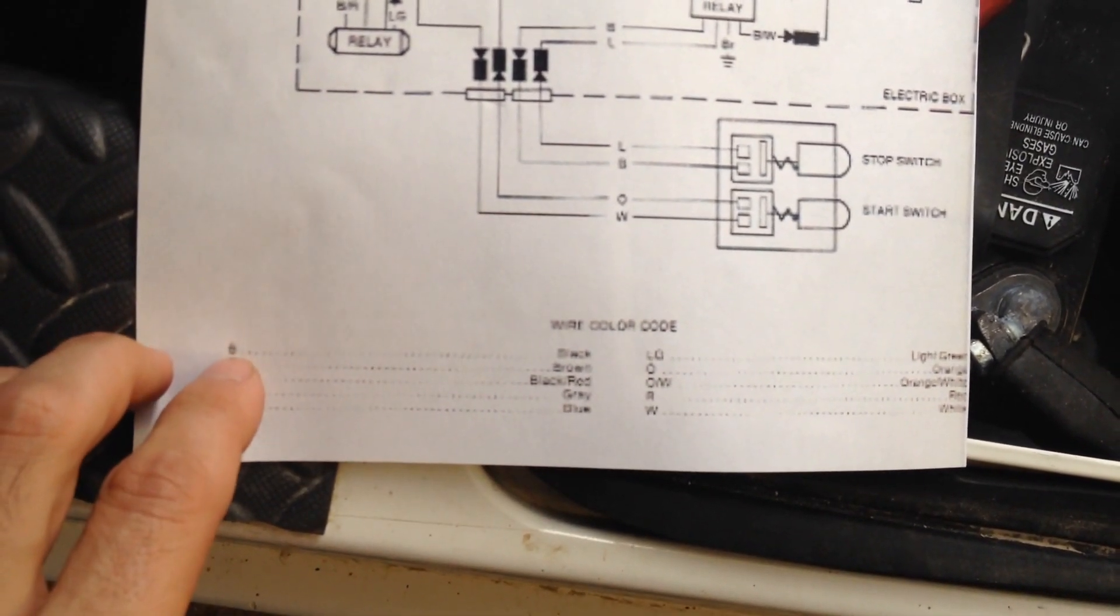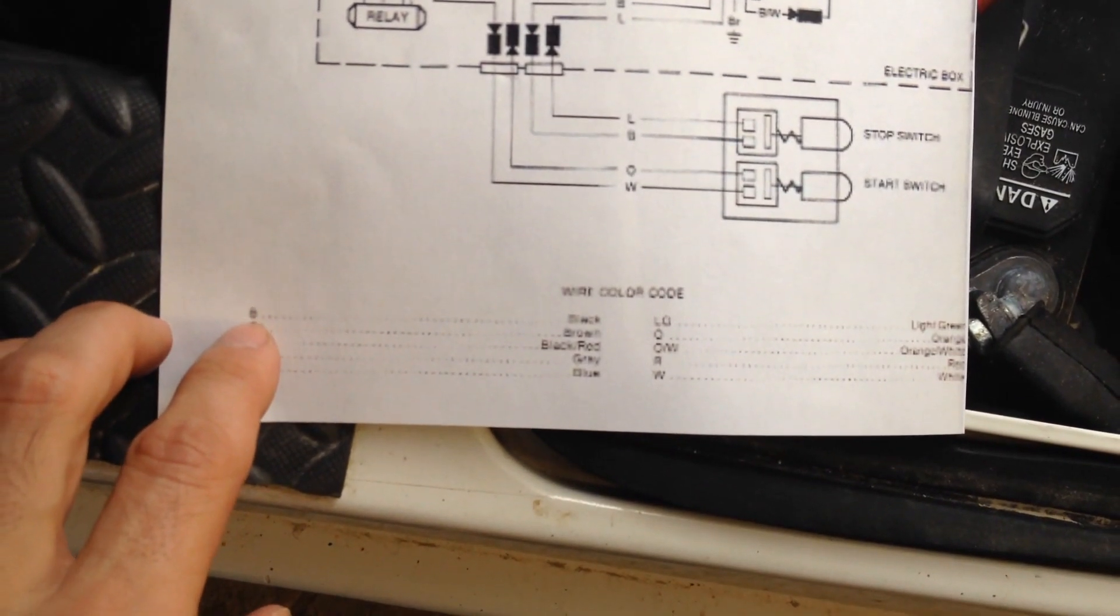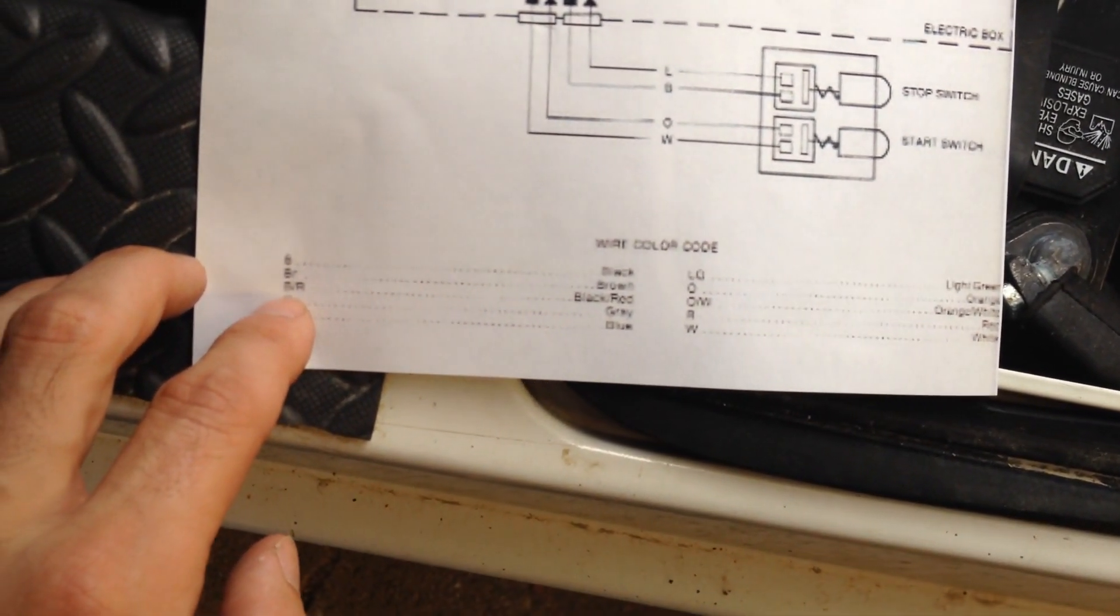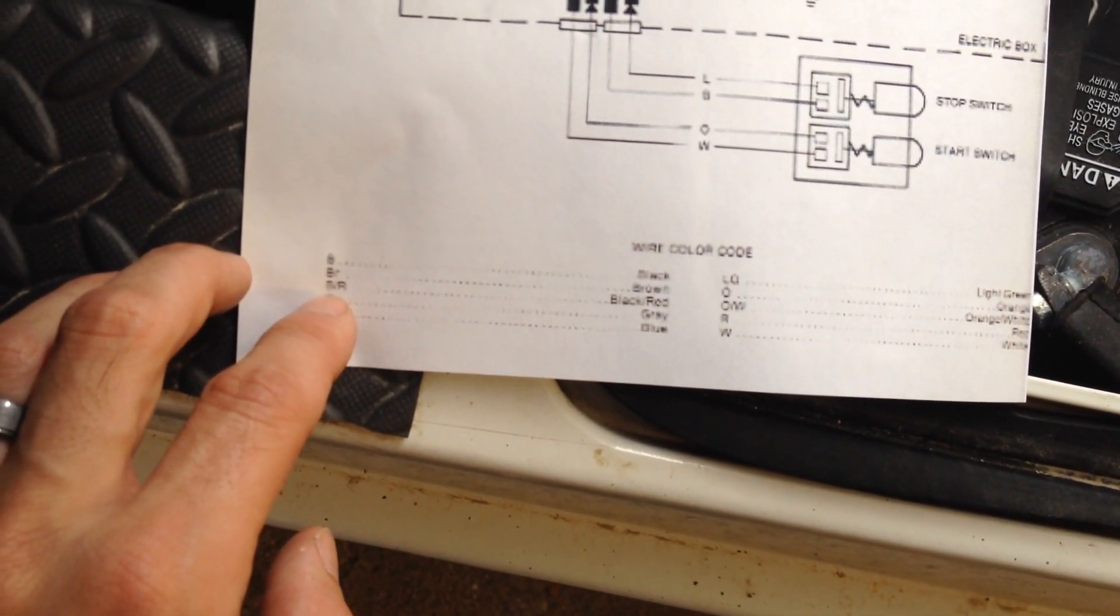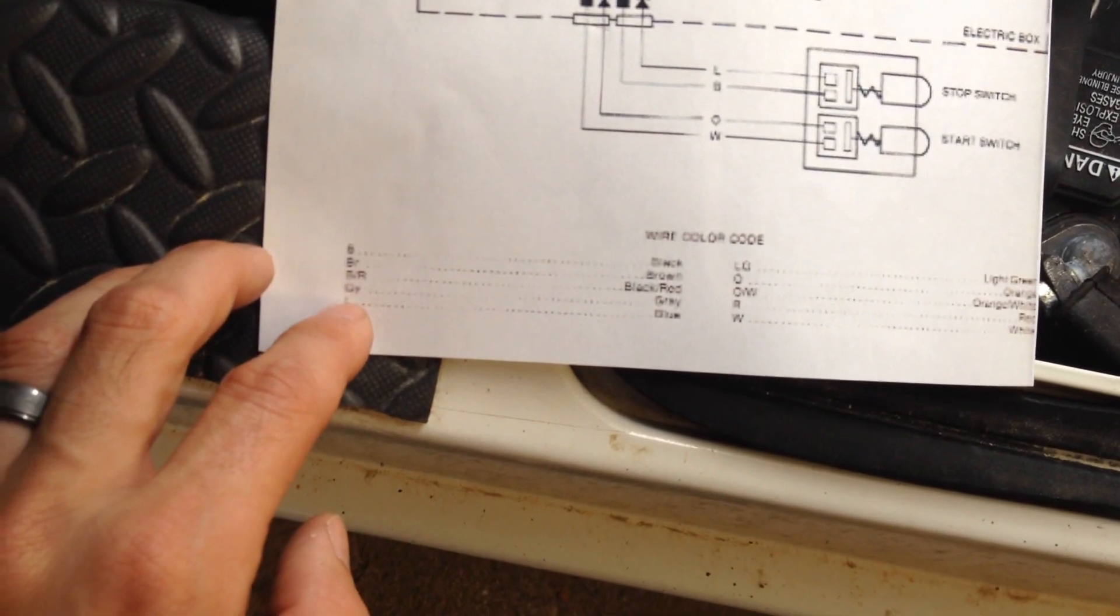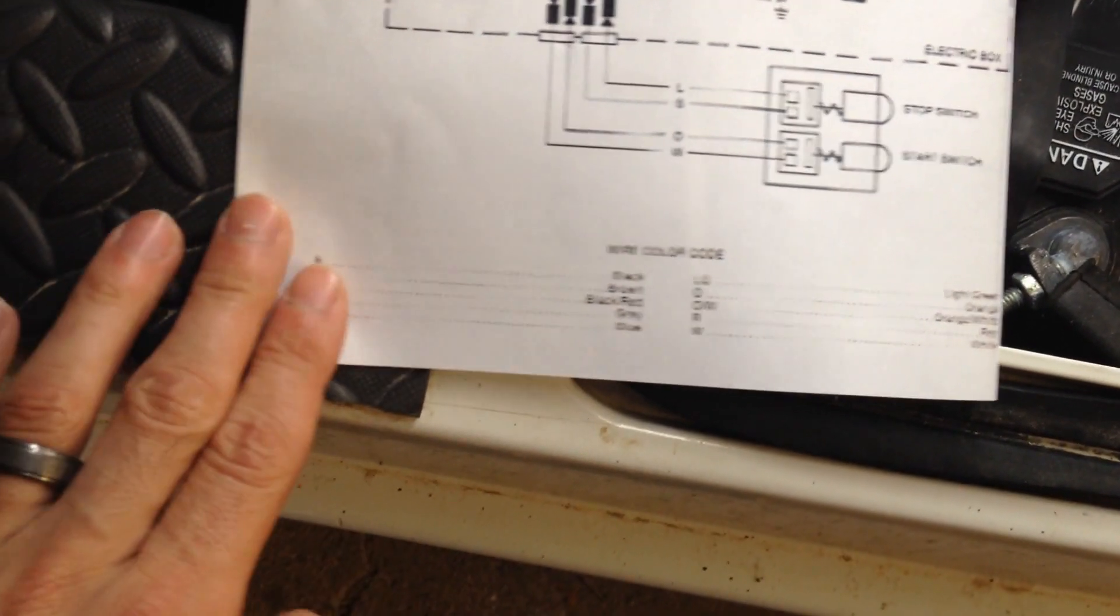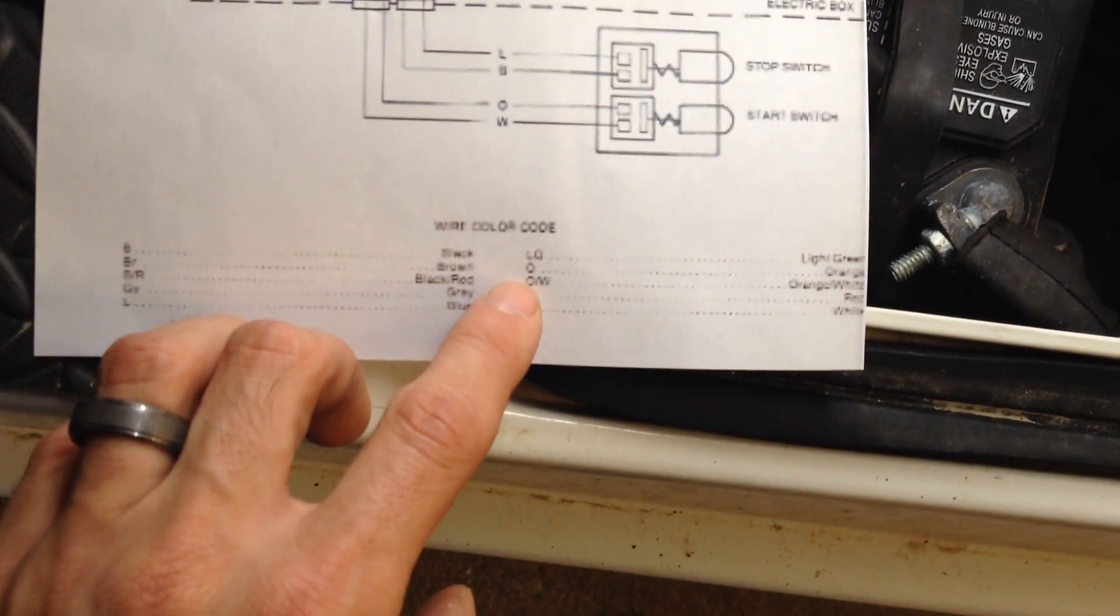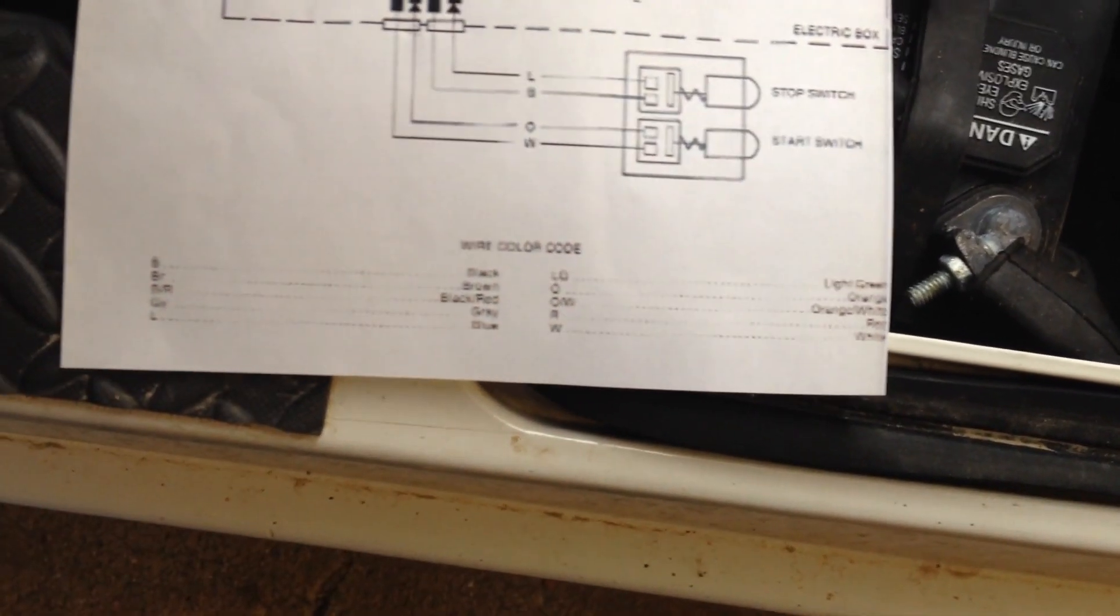You've got your B's are black, BR's are brown, B slash capital R looks like black and red, GY is gray, L is blue, LG is light green. And you kind of get the idea how this works.